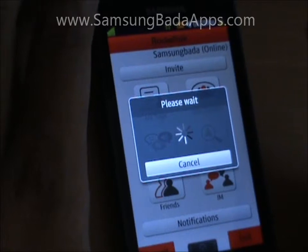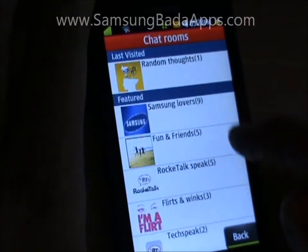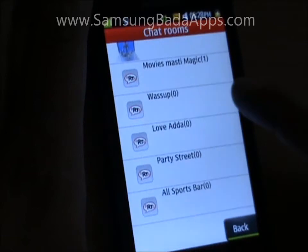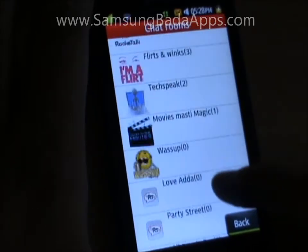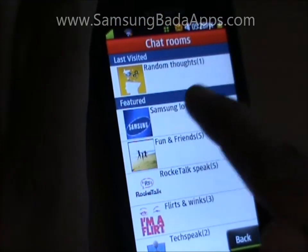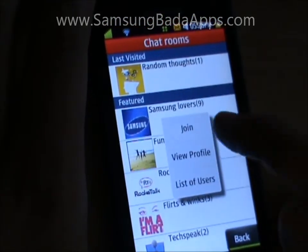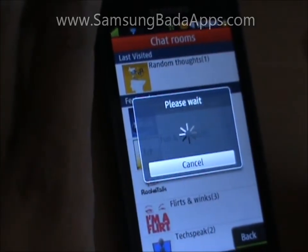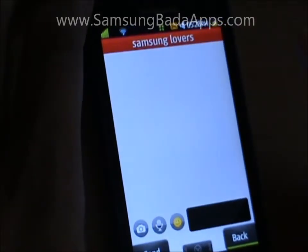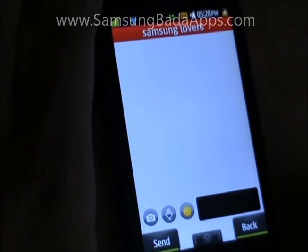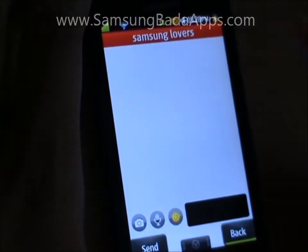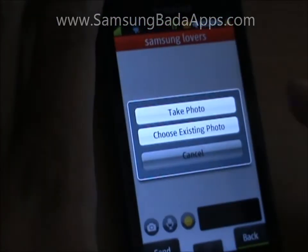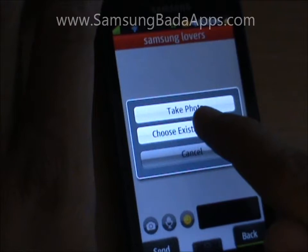If you enter the Chat Rooms, it shows various chat rooms available with member count. Let us join the Samsung Lovers Community. You can send text messages, photos, and smilies to chat members. Let us try with one photo.